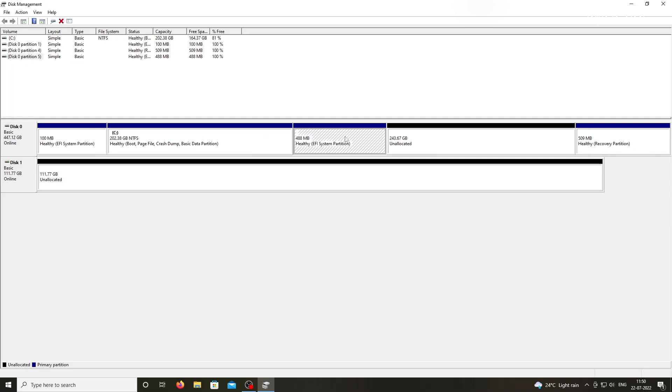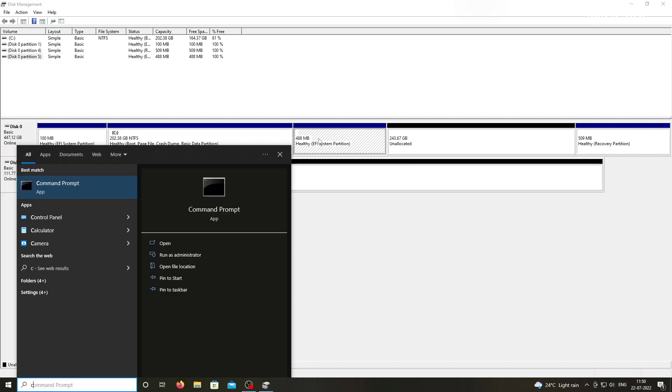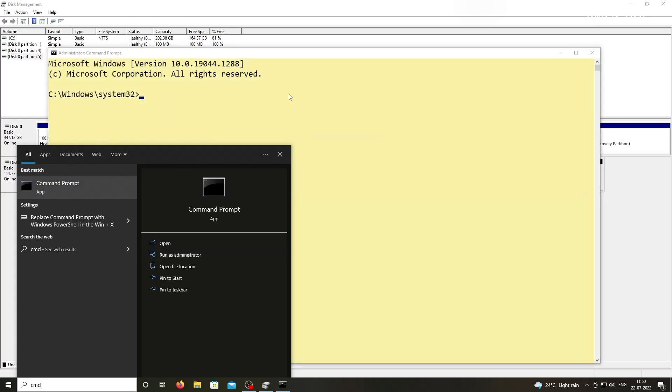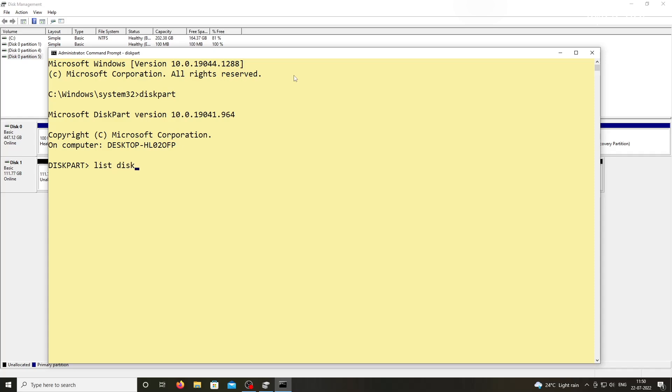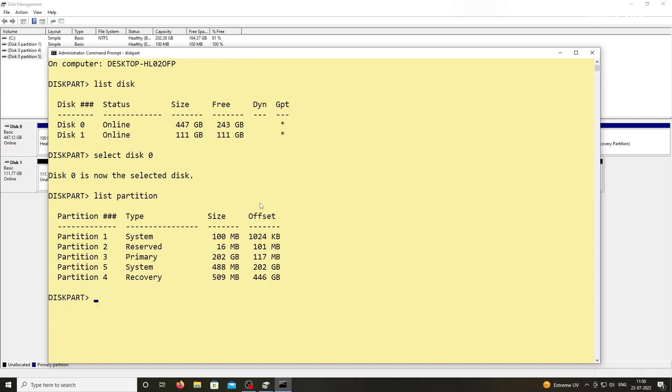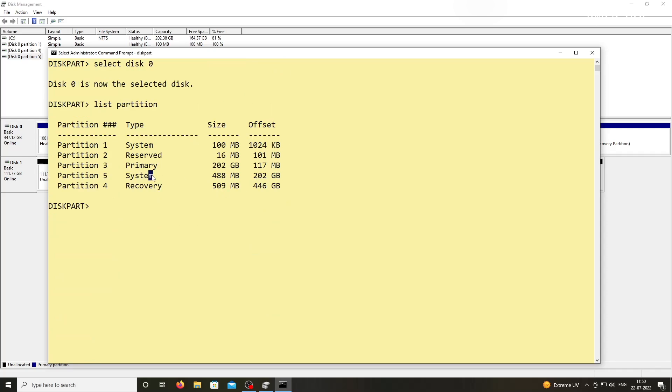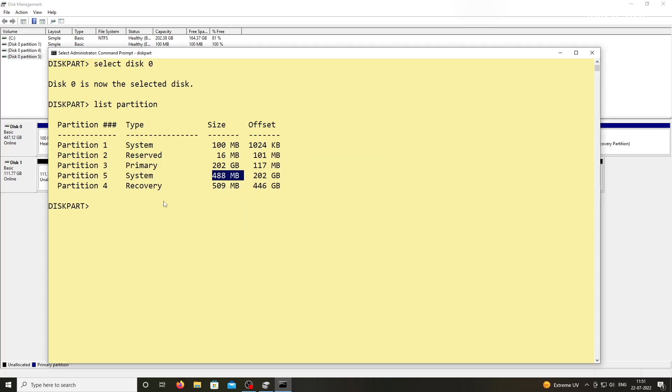Alright, so there is only one partition that cannot be deleted by the DiskManager. To delete this, open the command prompt with admin privileges. Then type DiskPart. Now select Disk by typing this command. In my case, it's Disk0. Then type the list partition to see all partitions of this drive. Look for a partition named System also known as EFI partition. In my case, it's the fifth one. Now keep in mind, don't select the first system partition which is where Windows boot files are located. Select the EFI partition created by the Steam installer.